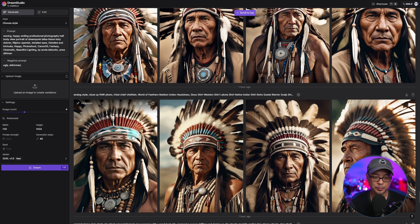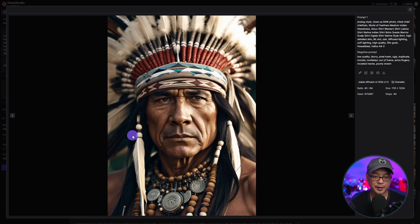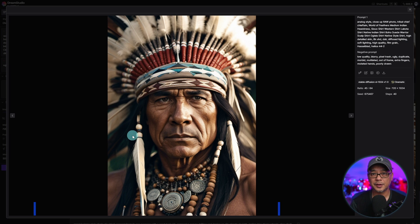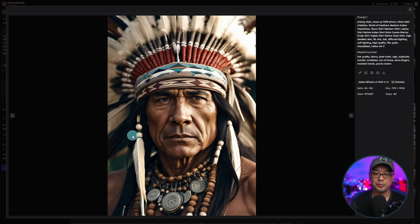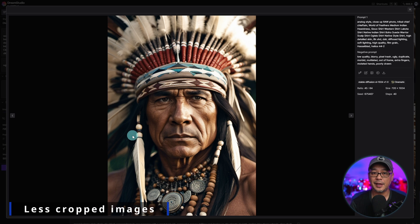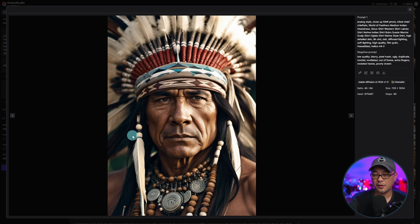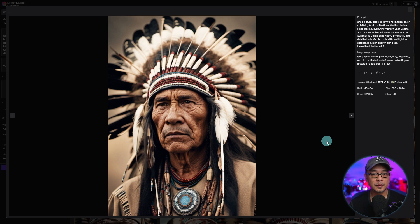Along with the simple prompts, one of the things they brought up was that this model is tuned to understand aspect ratios better — meaning chances are you'll get less cropped heads or images where an arm is cut off. So it's been fine-tuned to recognize composition.